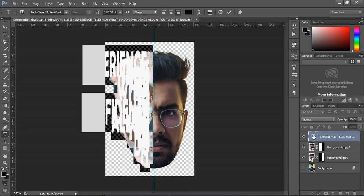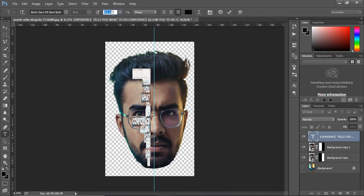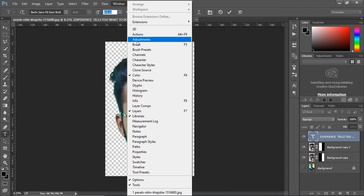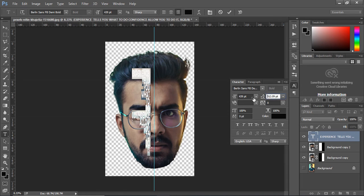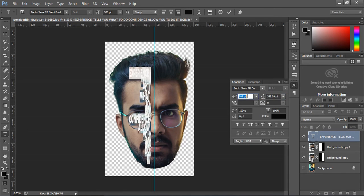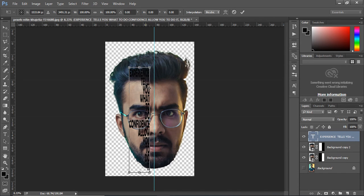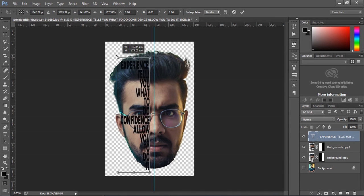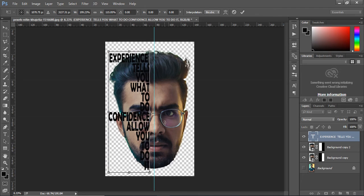Double click the text layer. Go to the windows and open character window. Decrease the space between two lines. Again, press Ctrl T and resize the text.